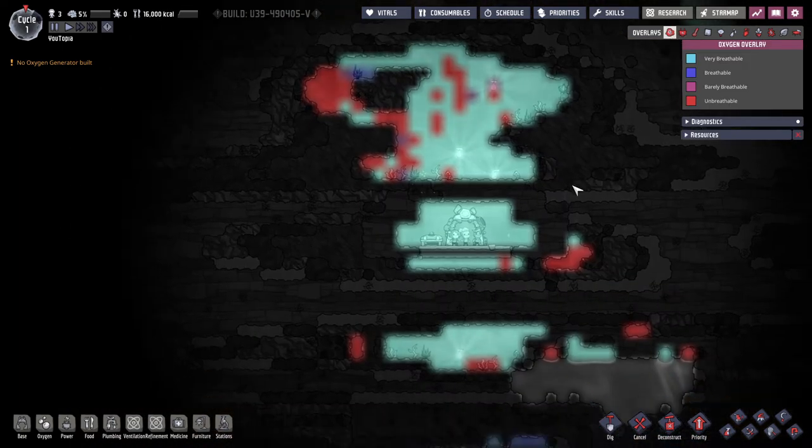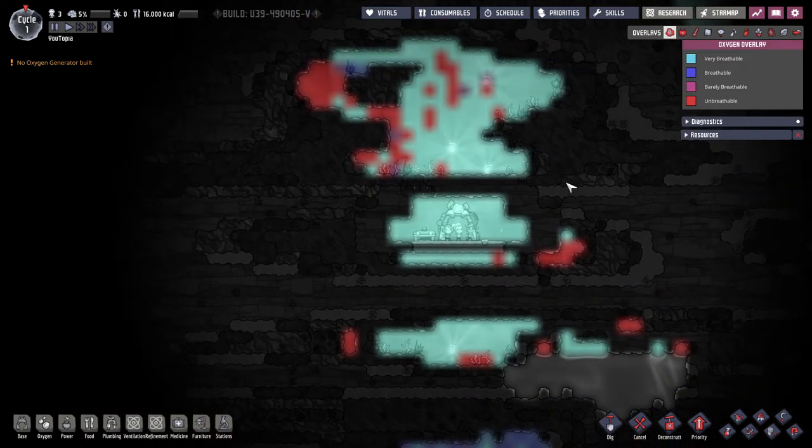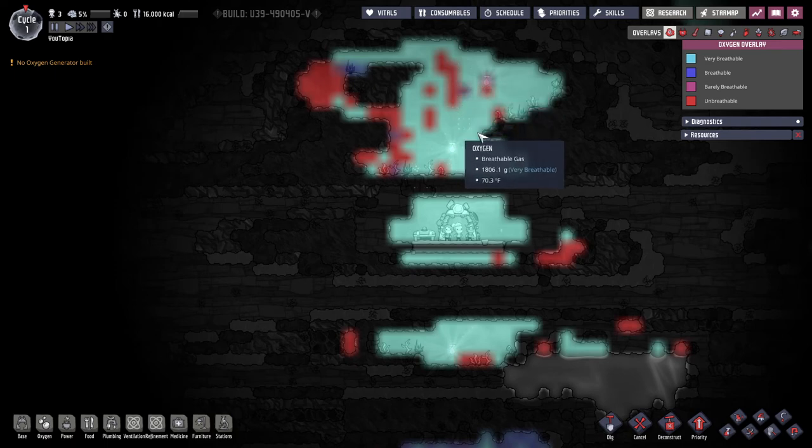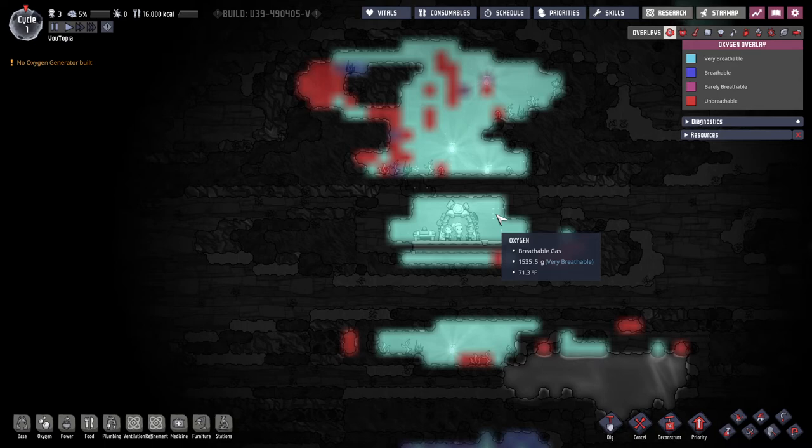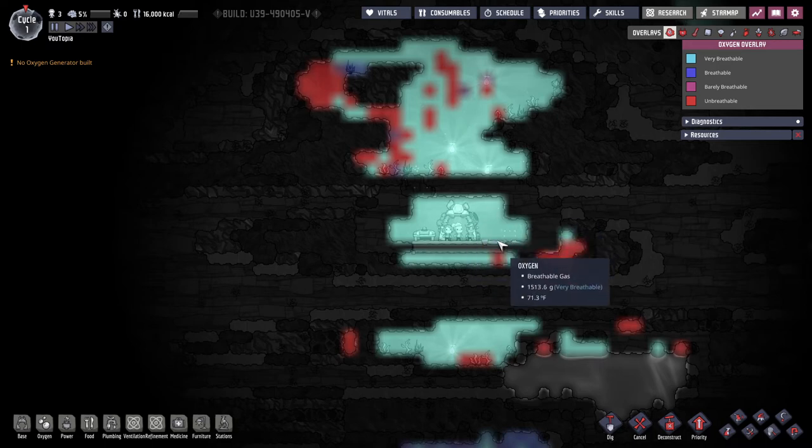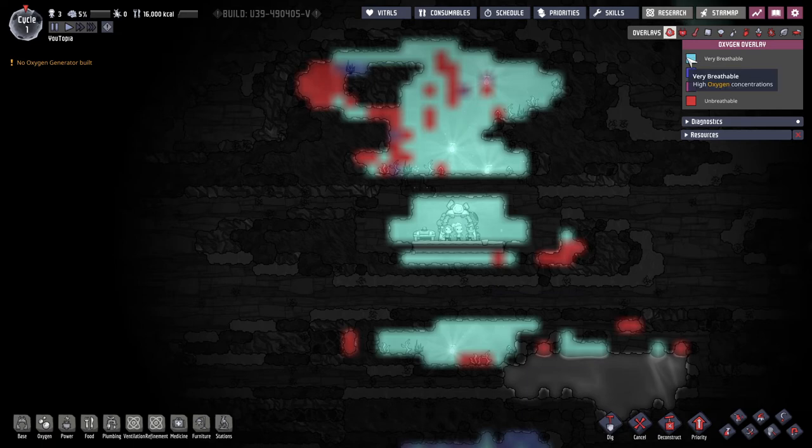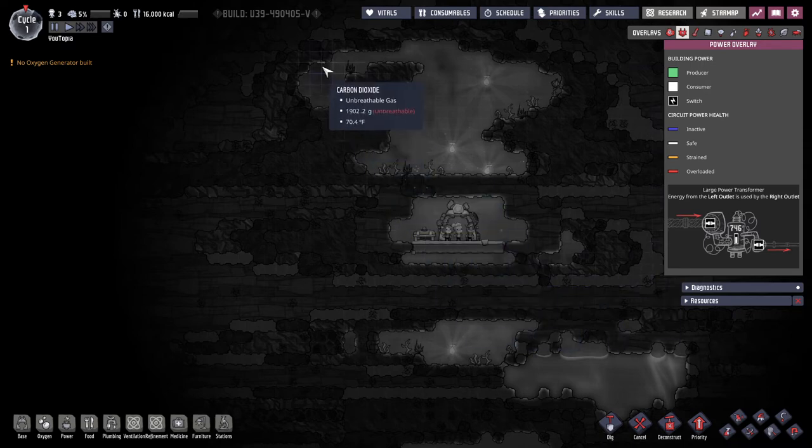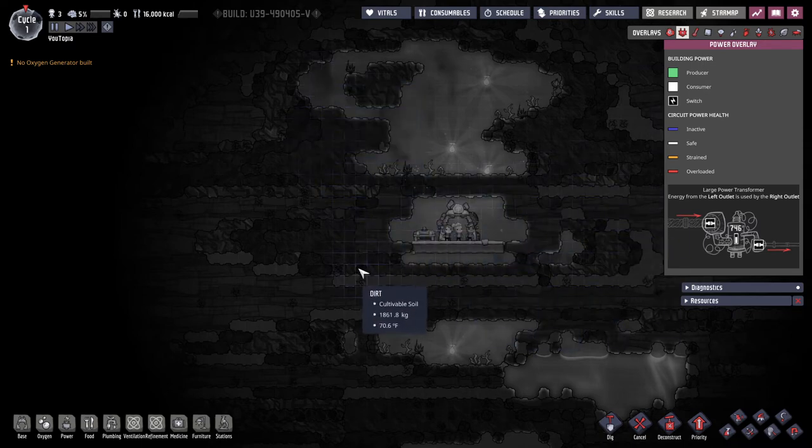So next let's look at the overlays that we have here. So this first one is oxygen and how breathable is it for your dupes? This includes not only the gas but the gas pressure. So if it's a really low gas pressure but it's still oxygen it'll be barely breathable. So they could breathe there but it's not going to be very good for them. Like it's not very helpful. So we want as much of this very breathable on the map as possible.